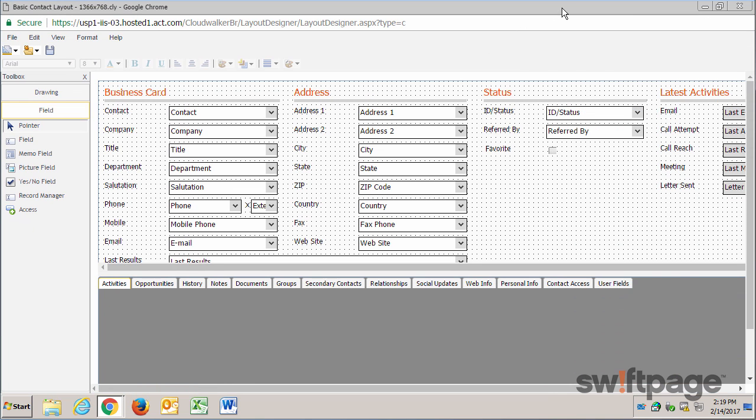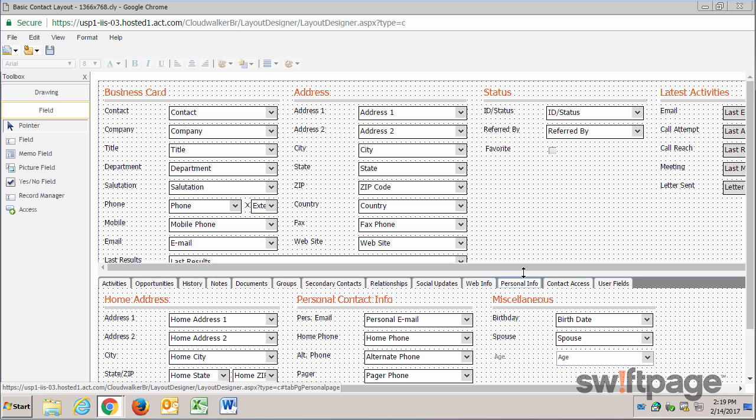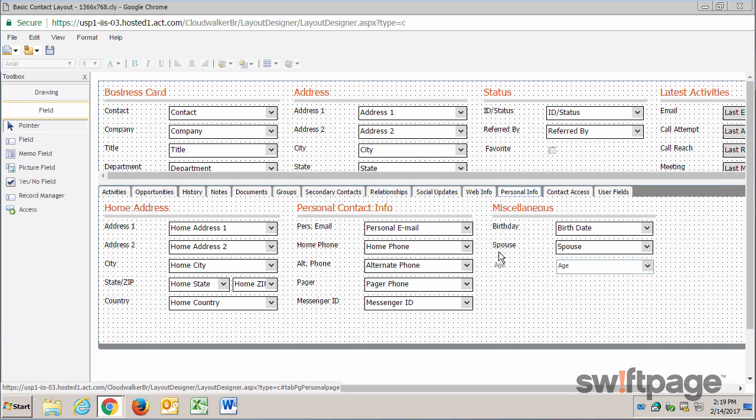I'm going to maximize this window. This opens up the basic contact layout screen, and I'll click on the Personal Info tab. You can see here that age is a little smaller and also gray where everything else is black.